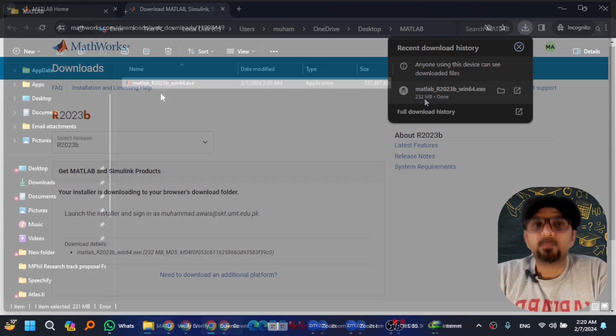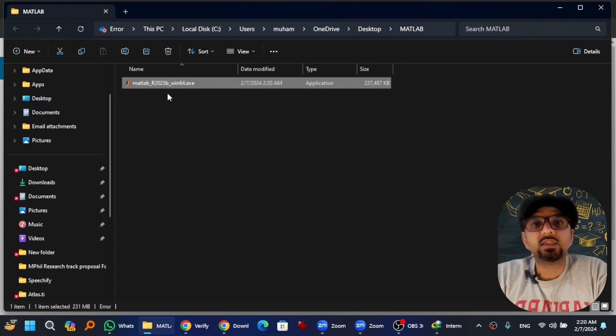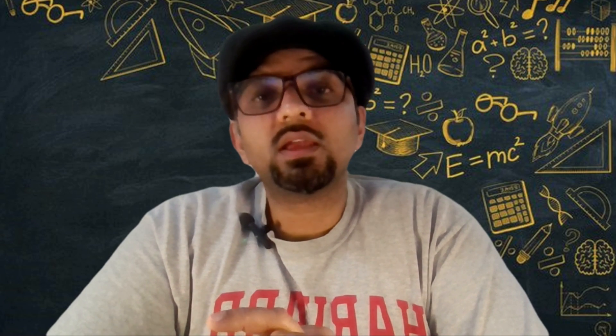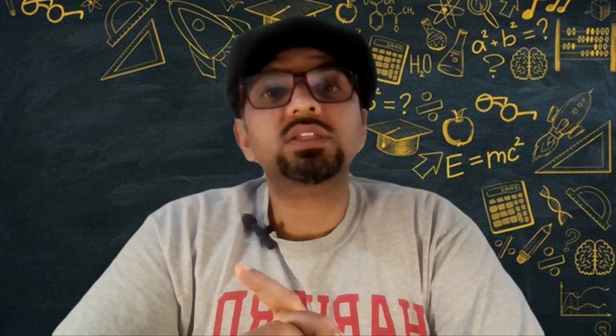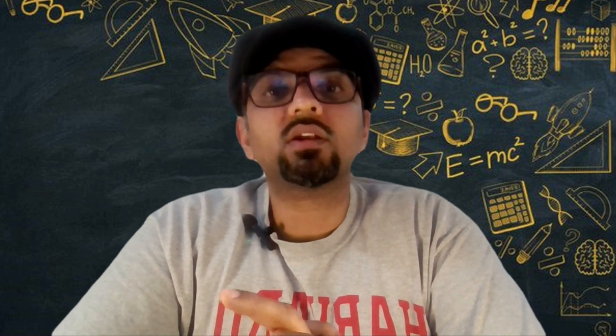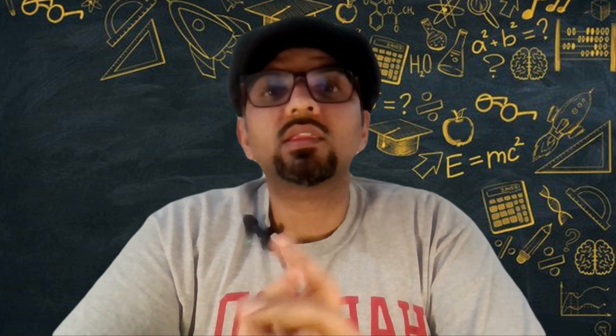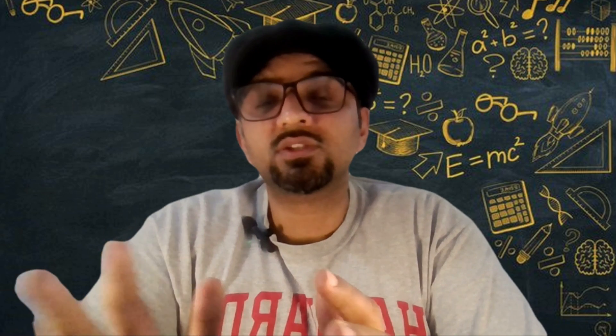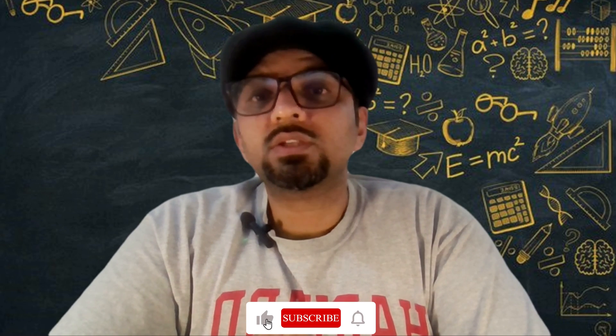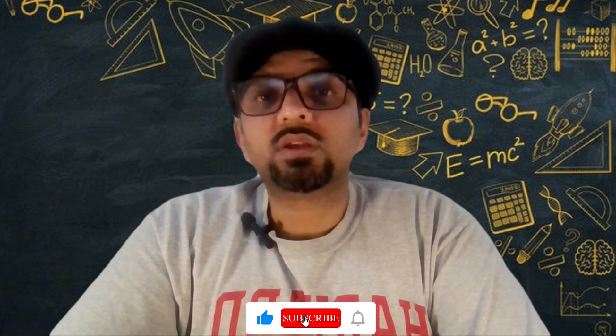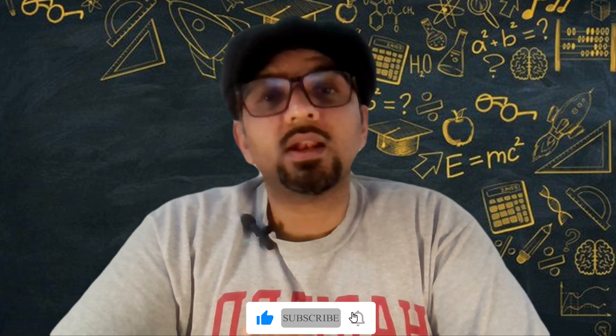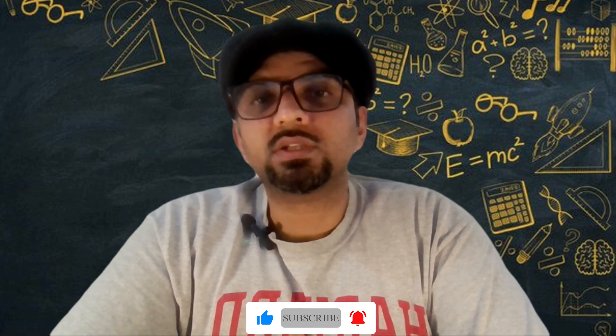And the software has been downloaded successfully. In our next video we will explore how to install this software and how to activate the trial license in the software. Just to remind you, please don't forget to subscribe to this channel, and thank you very much for watching this.